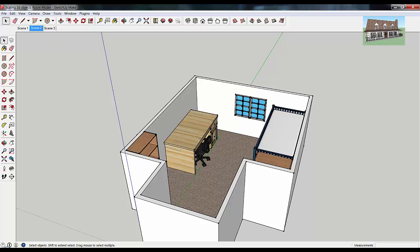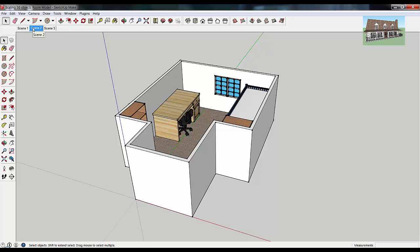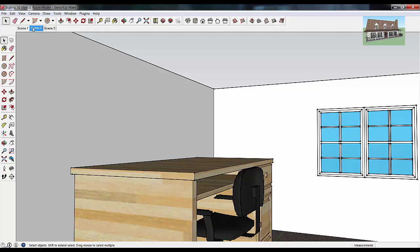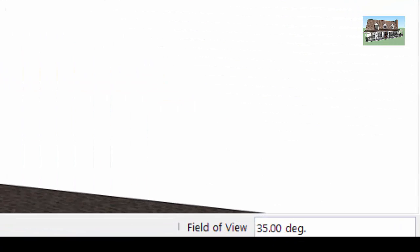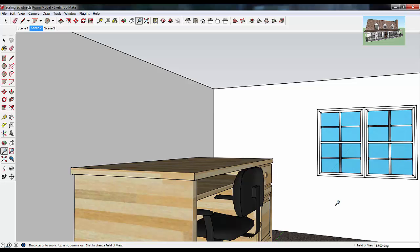One of the other things you can do with the Zoom tool is setting your field of view. Your field of view sets how much you can see with your current camera. SketchUp defaults to a field of view of about 35 degrees. That's a pretty decent field of view if you're looking at the exterior of objects, but once you get inside areas, your camera doesn't show a very wide angle. If you click the Zoom tool and look down in the corner, it says field of view 35 degrees.